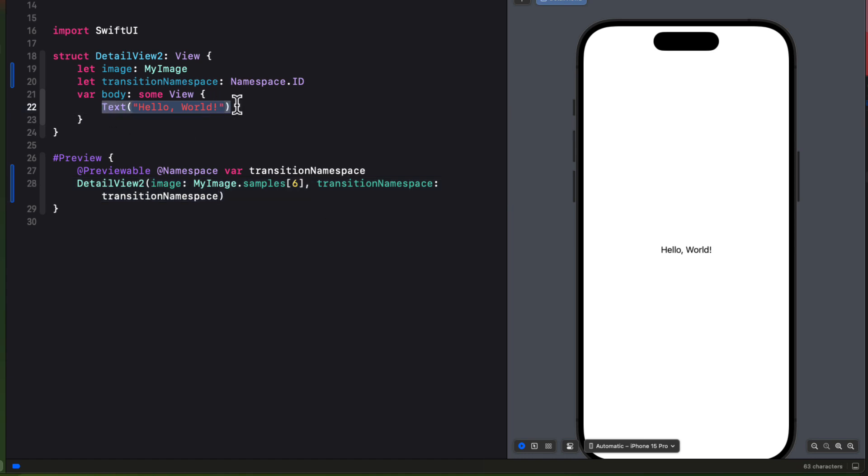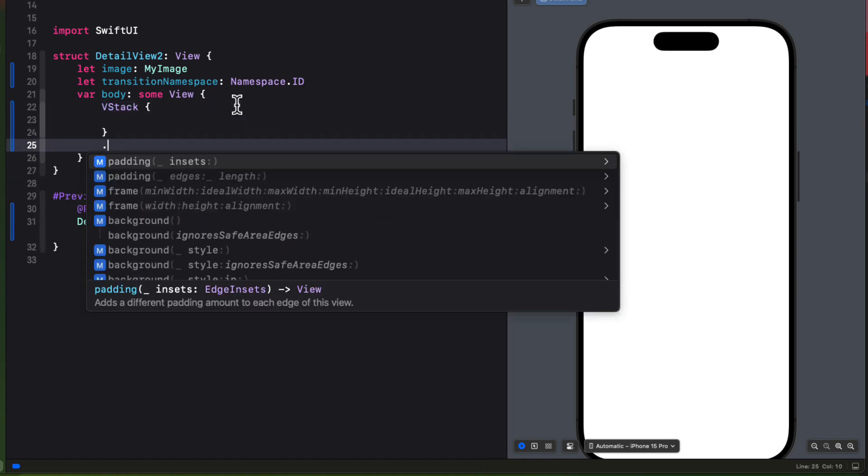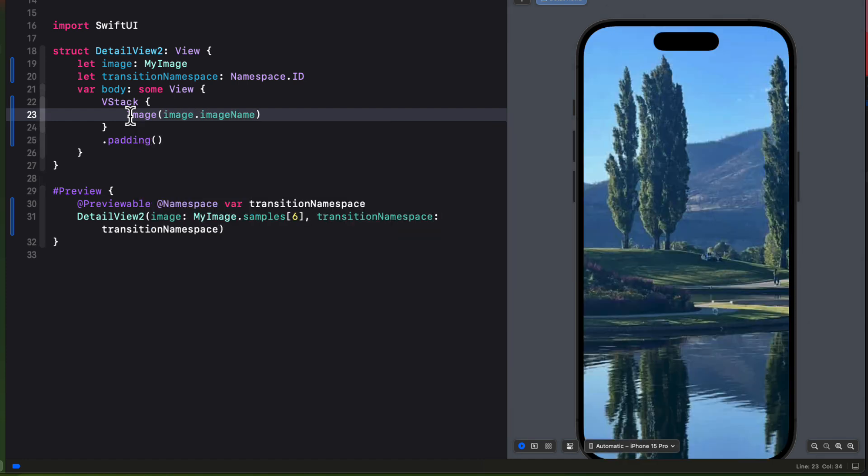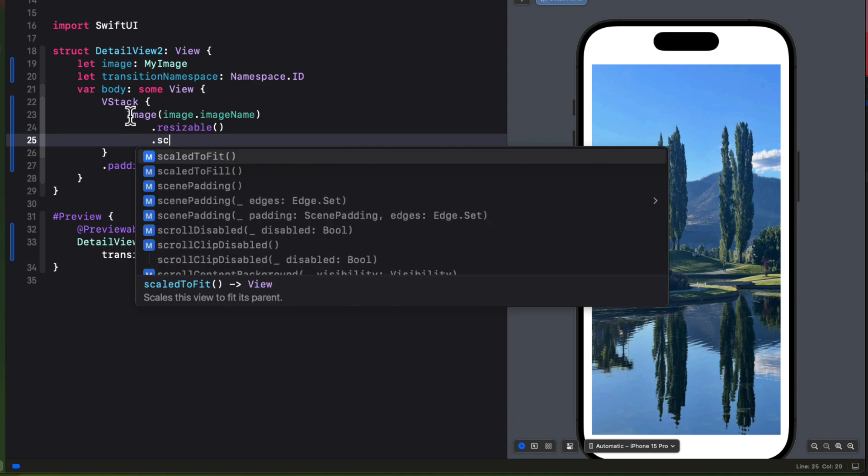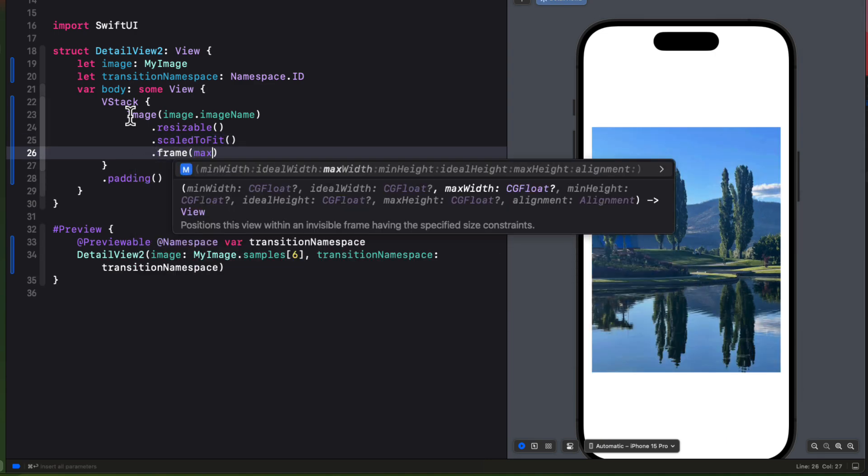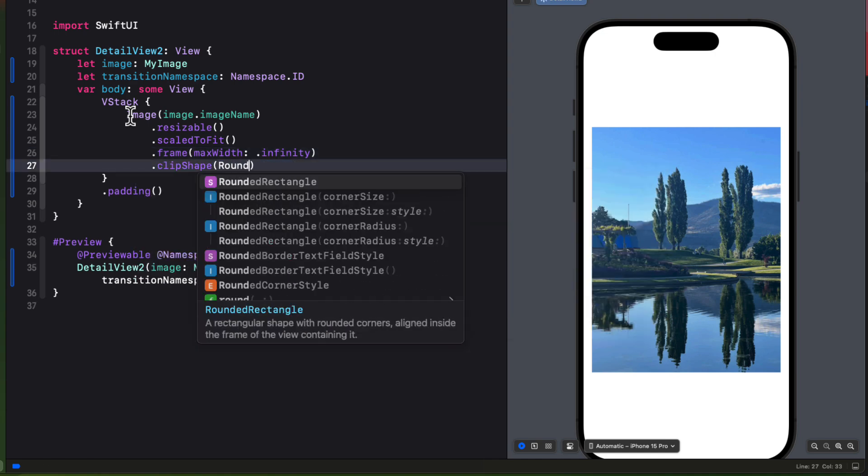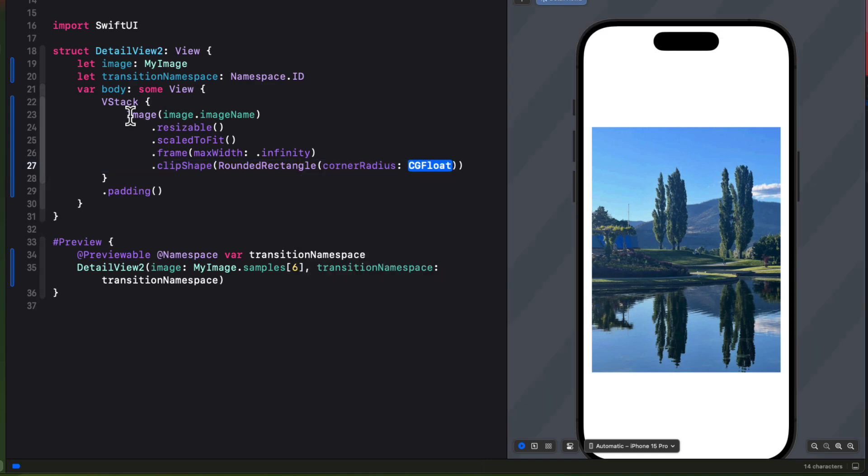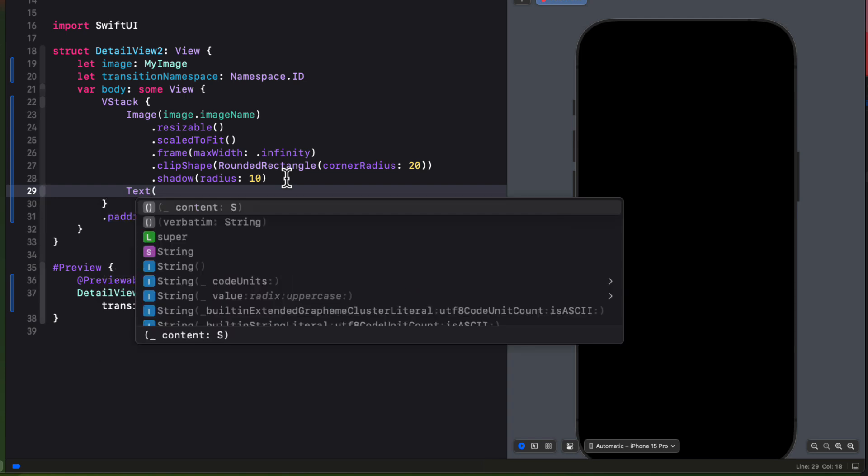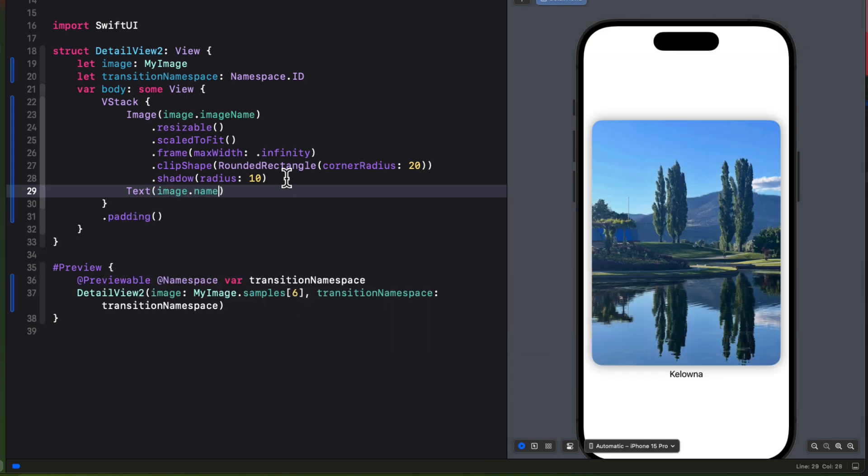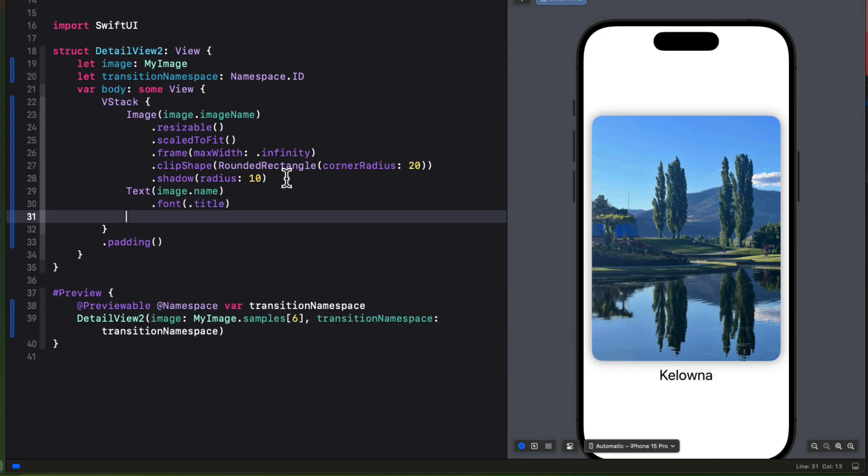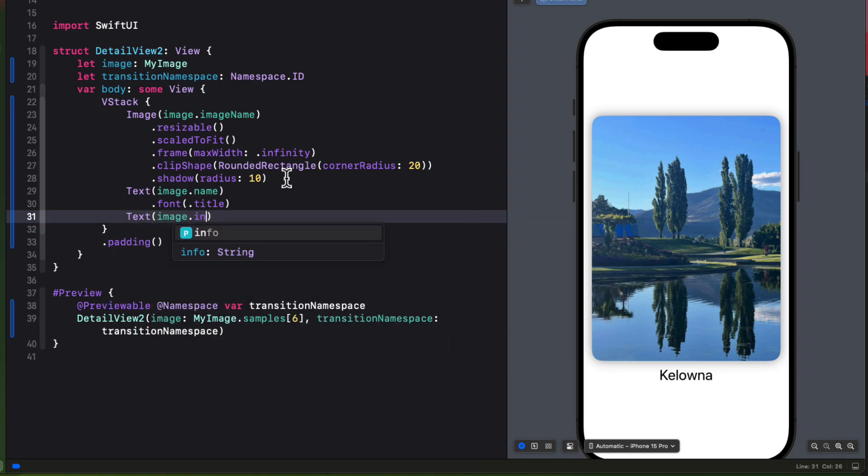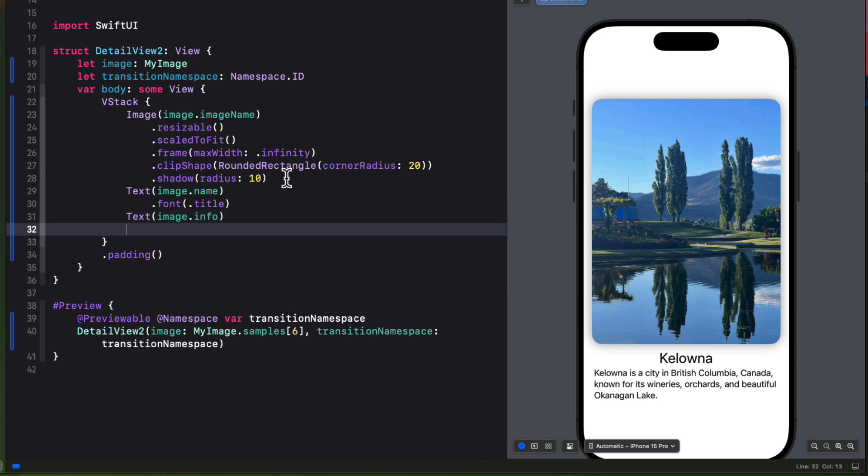So for the body, then let's create a VStack and we'll add some padding. As the first element in the VStack, I'm going to create an image using the images image name. I'll make it resizable. Scale to fit. I'll apply a frame where the max width is infinity. But I'm going to then apply a clip shape using a rounded rectangle with a corner radius of 20. And then I'll apply a shadow with a radius of 10. Below the image, I'll create a text view displaying the image name. And I'll apply a font of title. I'll follow this with another text view displaying the image info. And then apply a spacer to push the content up to the top.